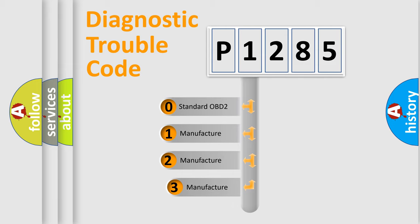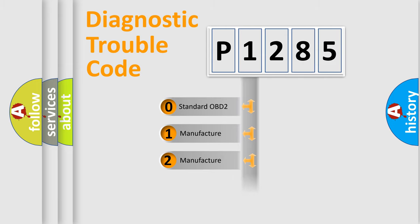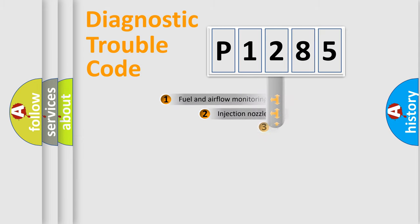If the second character is expressed as zero, it is a standardized error. In the case of numbers 1, 2, 3, it is a more specific expression of the car-specific error.